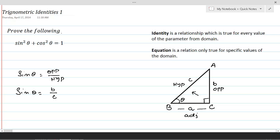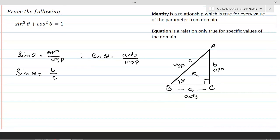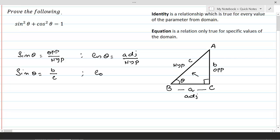Cos theta is equal to adjacent over hypotenuse, because cosine is the ratio between adjacent and hypotenuse while sine is the ratio between opposite and hypotenuse. Therefore, cos theta is equal to a over c. Both sine theta and cos theta are called basic trigonometric ratios.